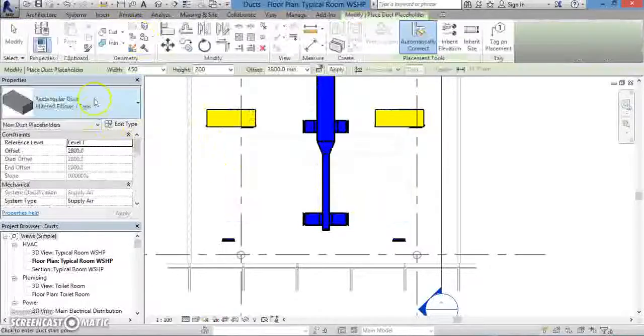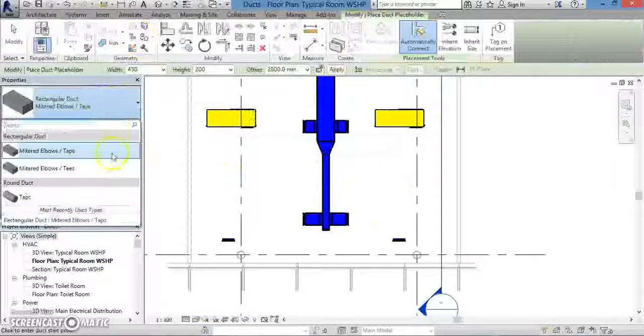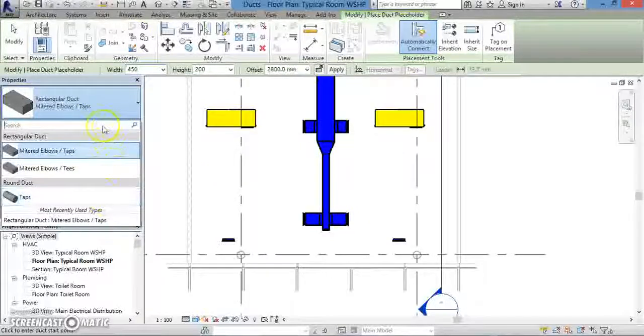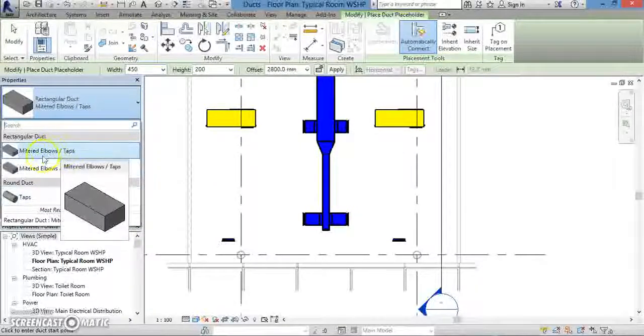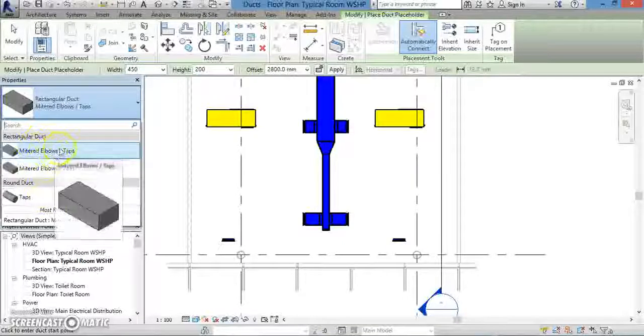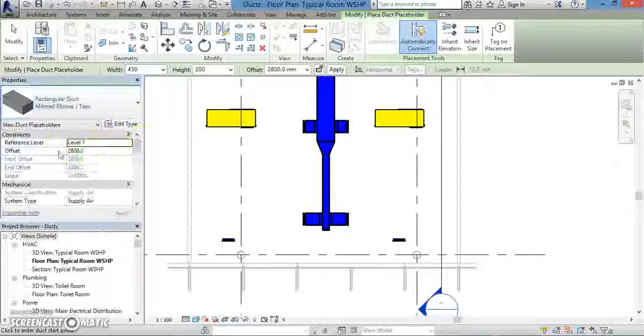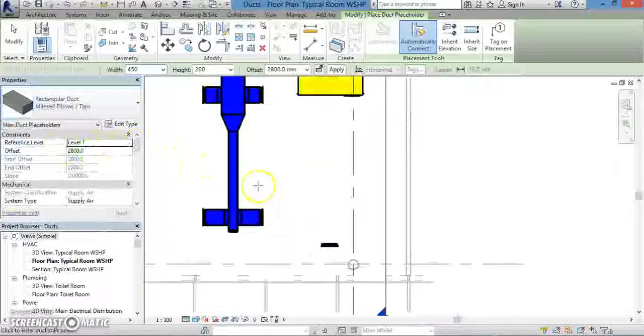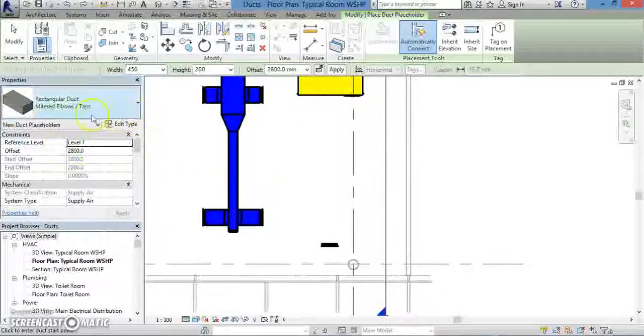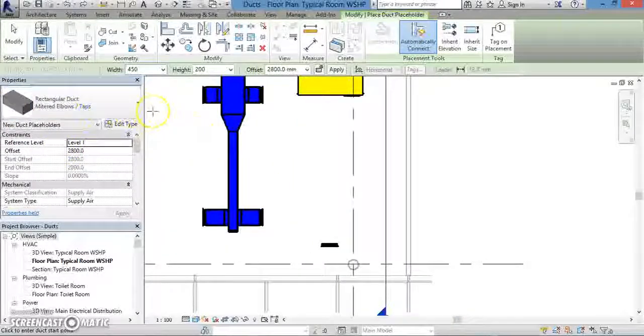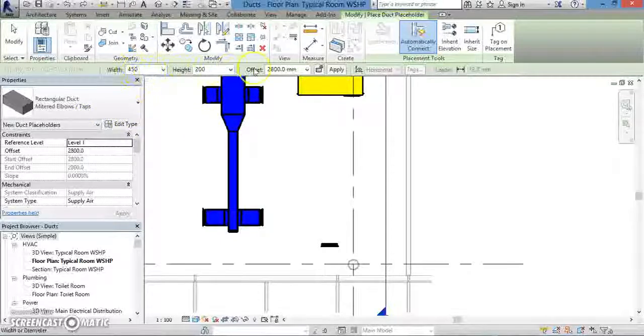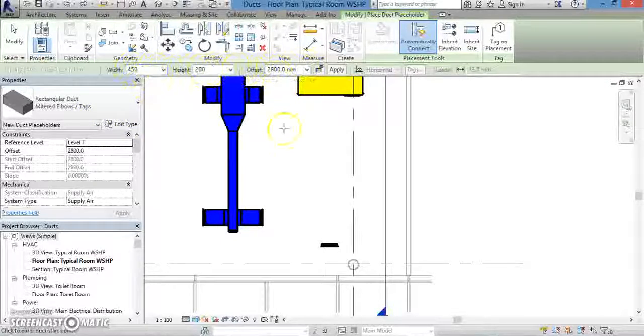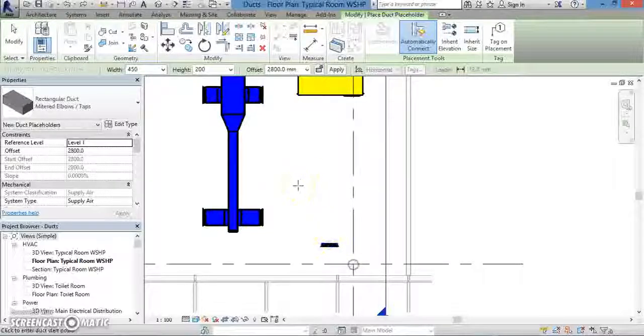To insert a duct placeholder, go to the top of the screen and click the Insert tab. From under the HVAC panel, click Duct Placeholder. When you click OK, you'll be ready to insert the duct placeholder. Before you do that, though, look above your viewing pane. The properties of your duct placeholder will be listed there.